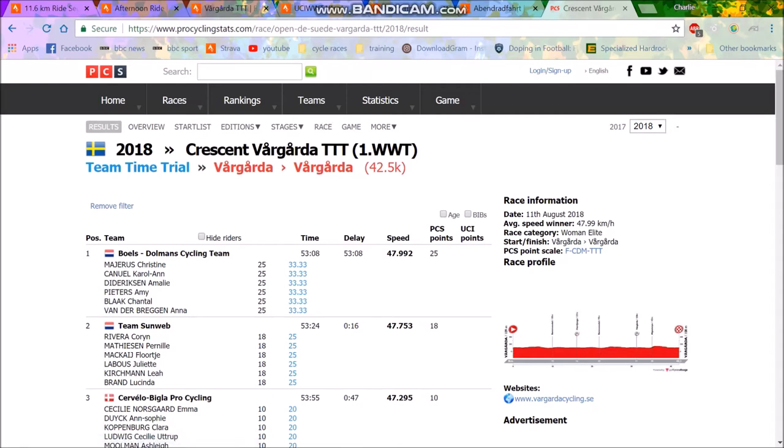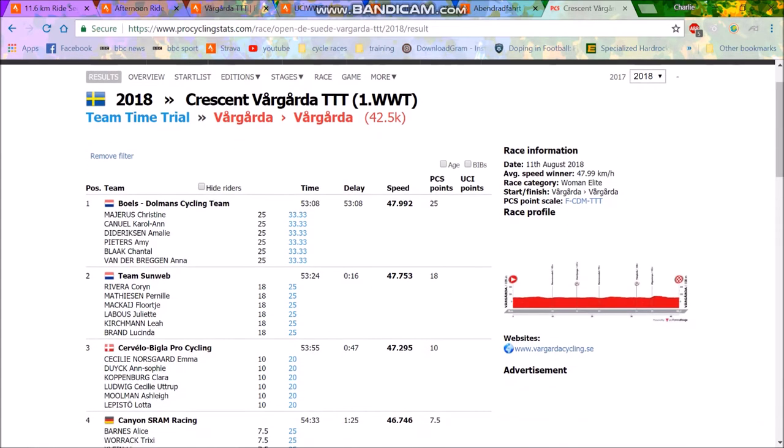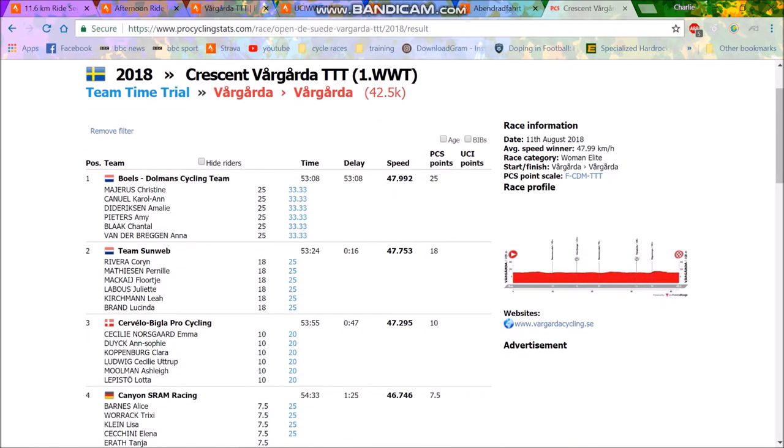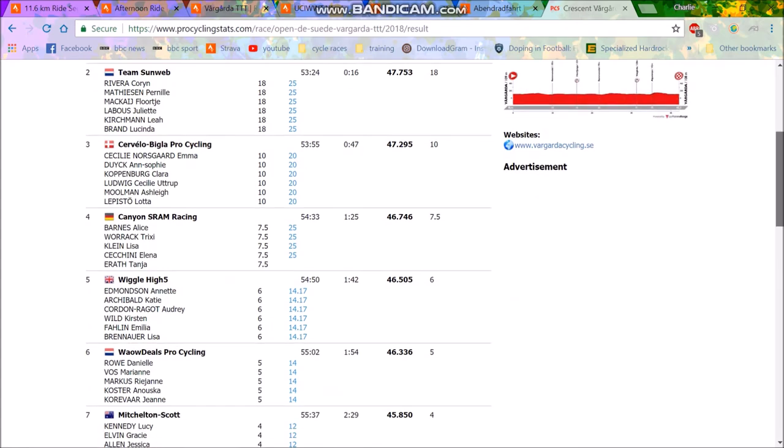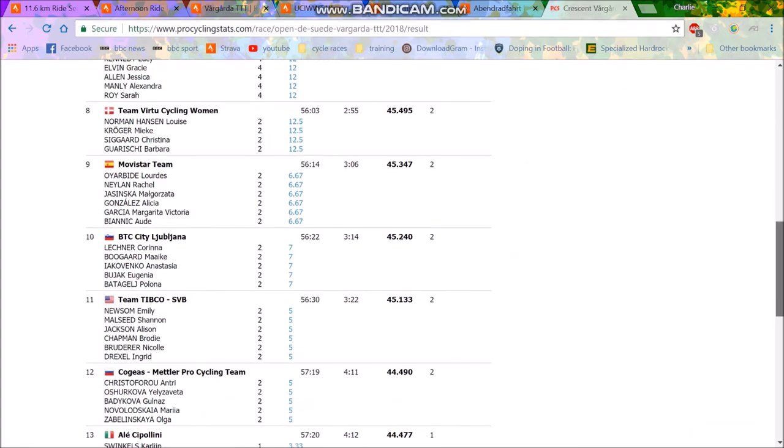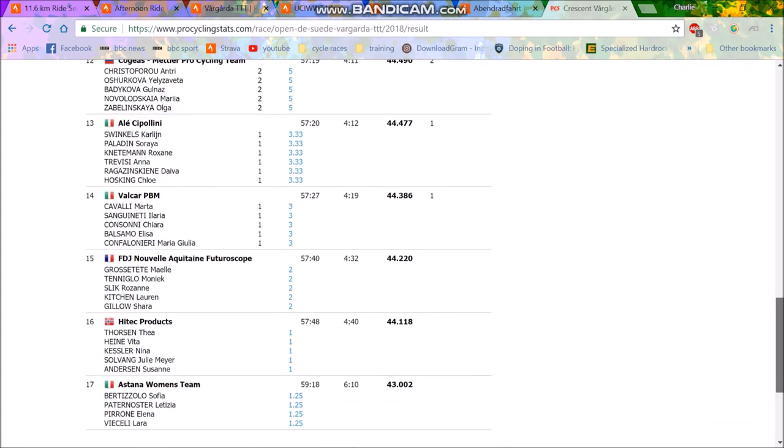Alright, Women's World Tour Race on the weekend, Crescent Vergarde Team Time Trial. I've done a couple of analysis of the men's team time trials but never the women's, so you can see the results here. Bowles-Dormans took the win, 53:08, and Team Sunweb ended in second, 16 seconds back, and Civella-Biegler, 47 seconds back. We then have pretty big gaps, 1:25, and then the rest of them are really far back.